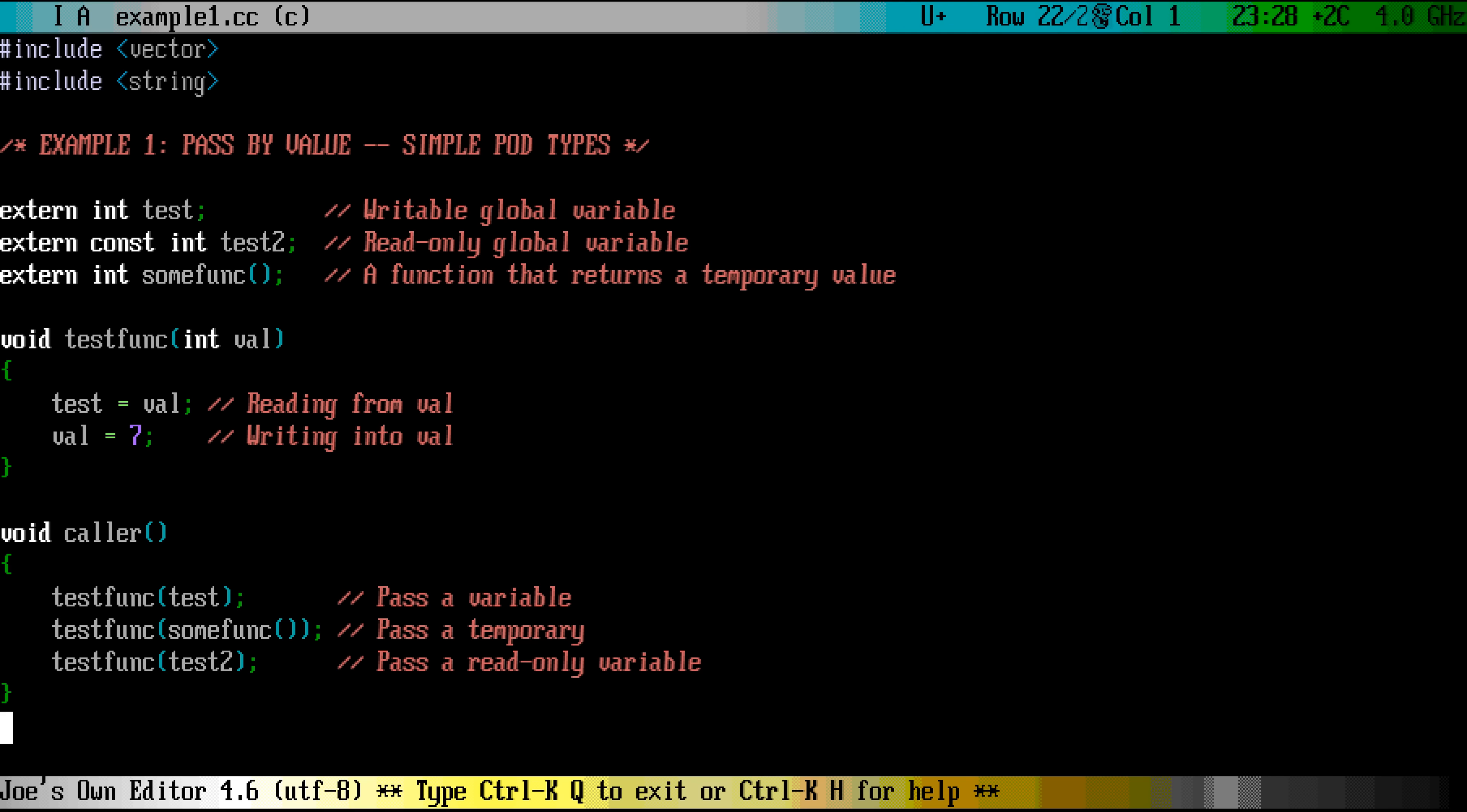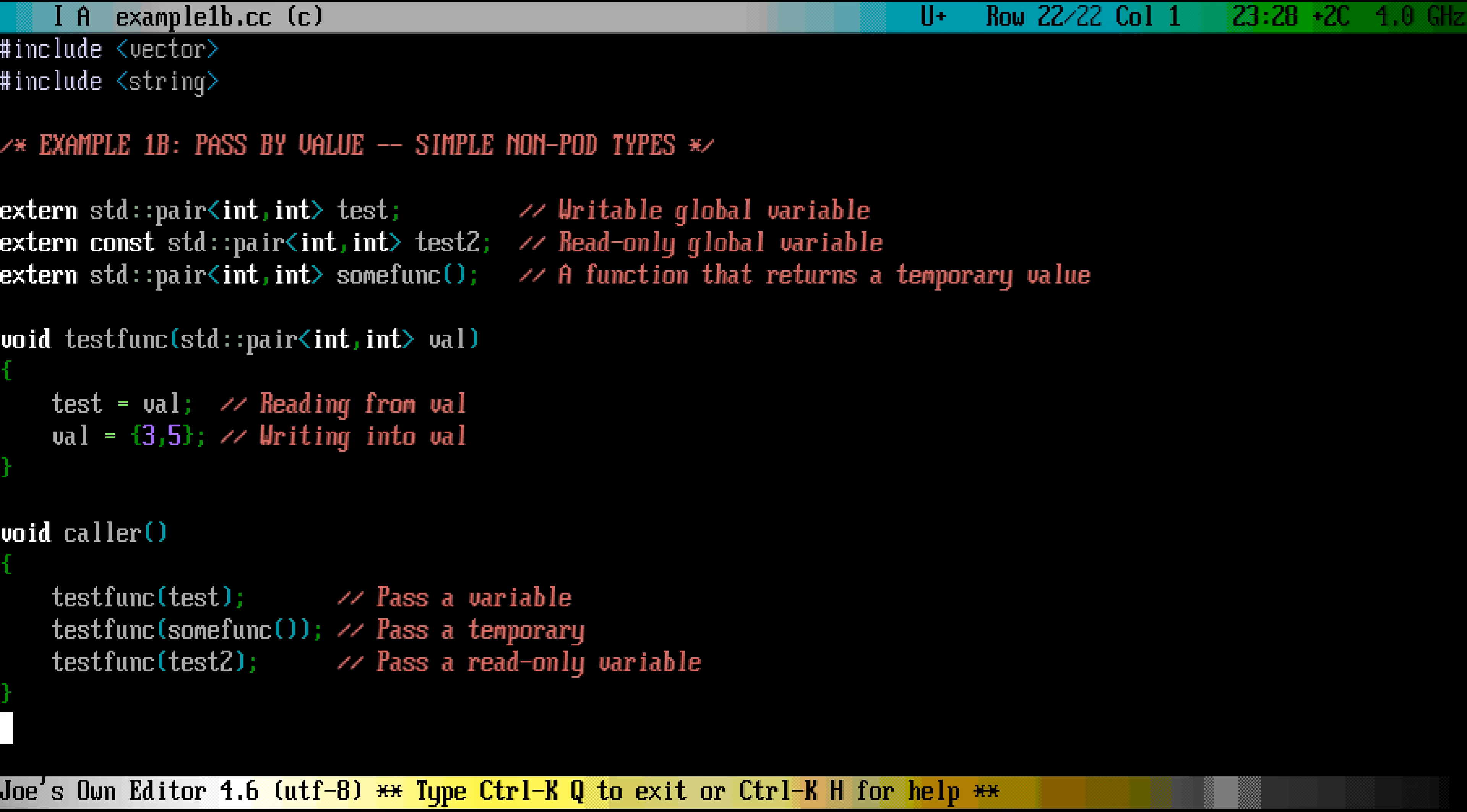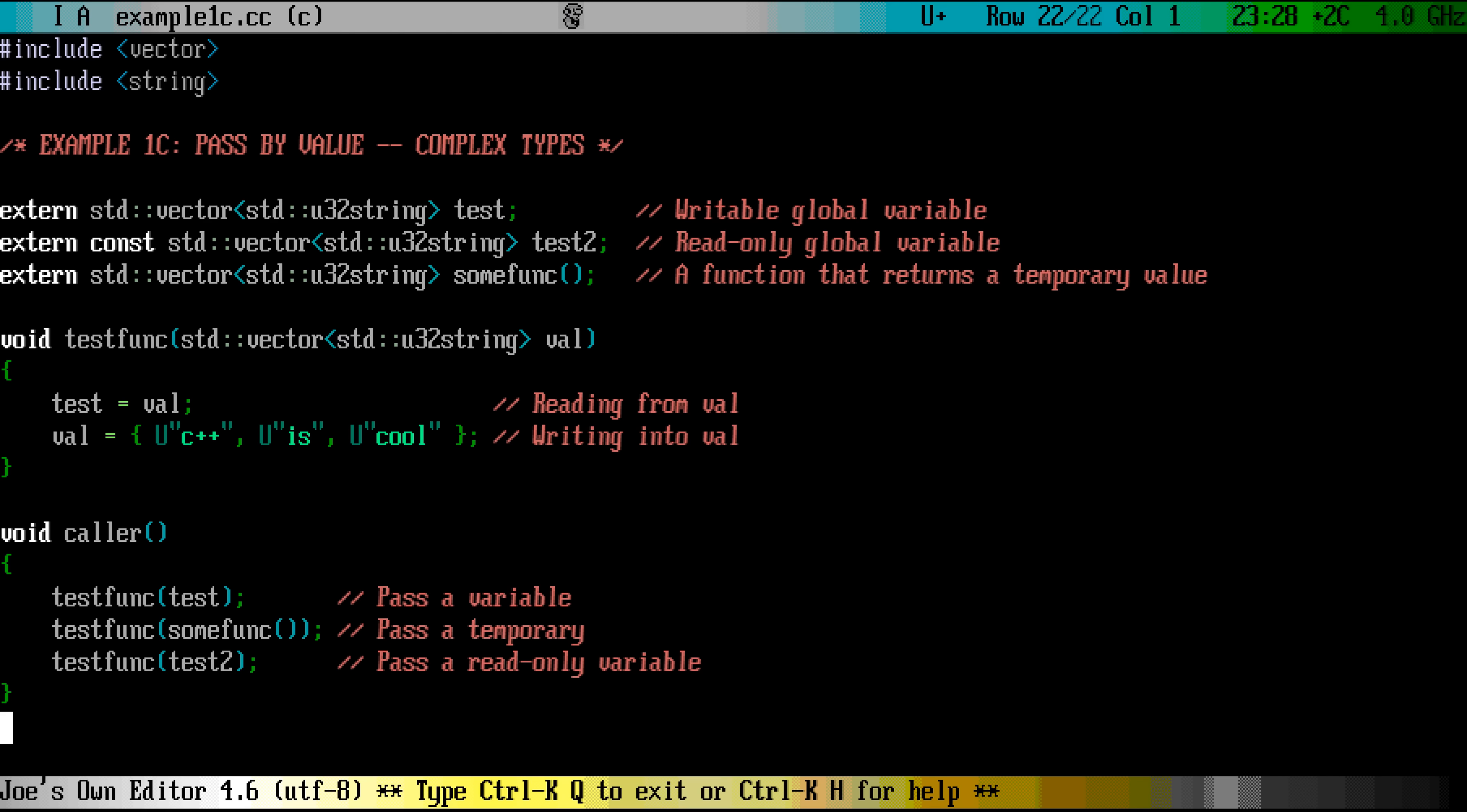This works by making a copy of the variable when it is passed as a parameter. This is good for simple variables like number constants, pointers and simple structures, like std::string_view and sometimes std::pair. However, if you try to pass a complex object as the parameter, say a phone book, this is what happens.